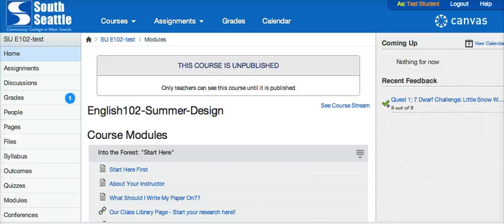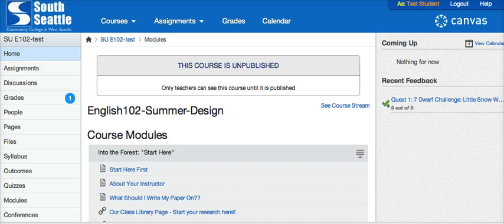This video is to give a little tutorial on how students can see their comments left to them on papers by their instructors. So let's start at the beginning.